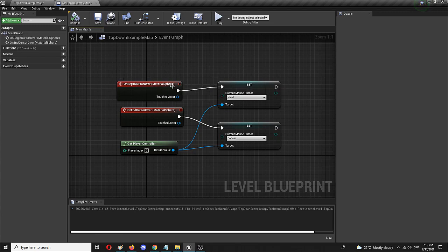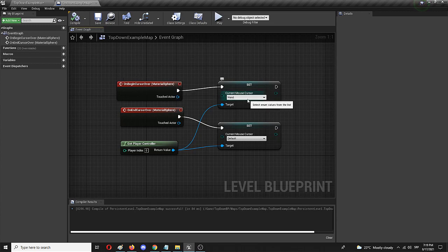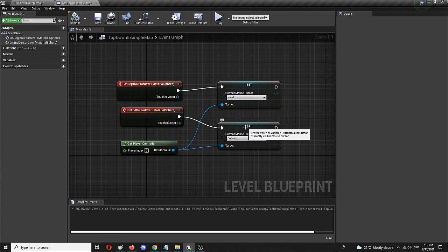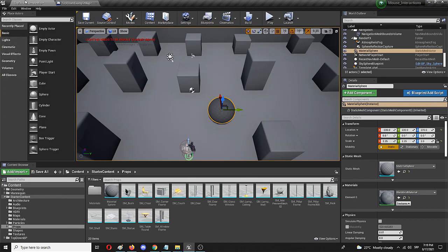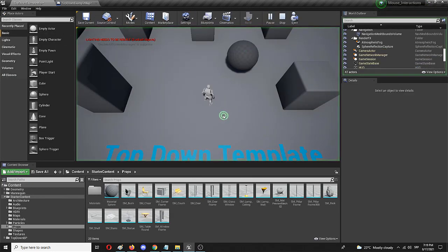So simply on begin cursor over, it will transform itself to a hand cursor. And once I leave the same domain with the mouse over process, it will go back to its default value. So let's see how does that look in the game itself.